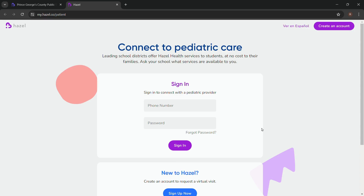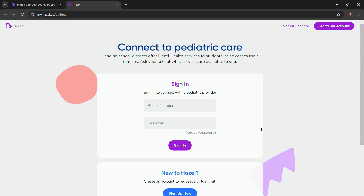The Hazel Health login page also facilitates you to recover your password in case you have forgotten it. Just click on 'forgot password' and easily recover it. And that's it — follow these simple steps and successfully log in to your Hazel Health account.